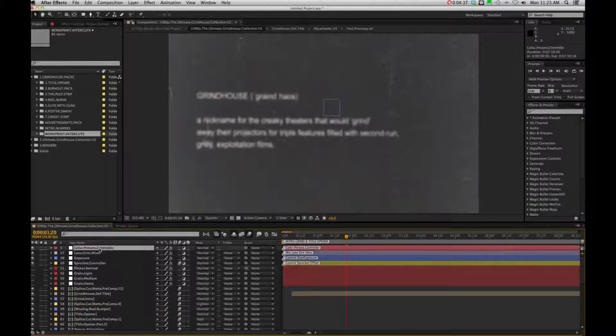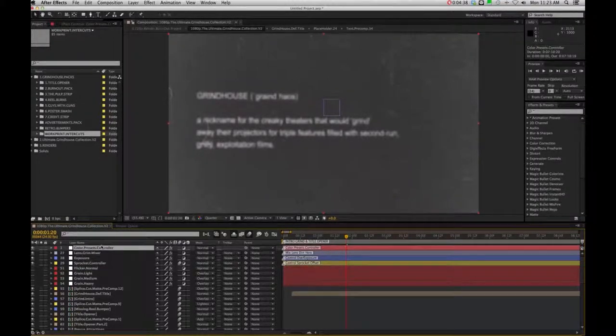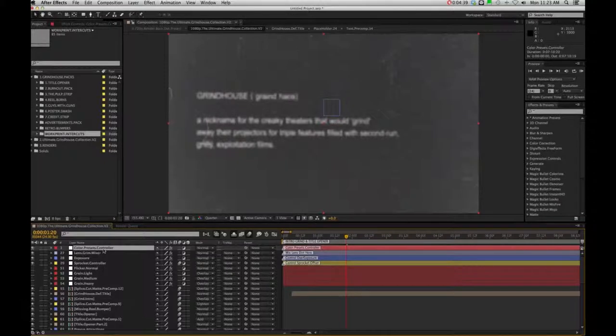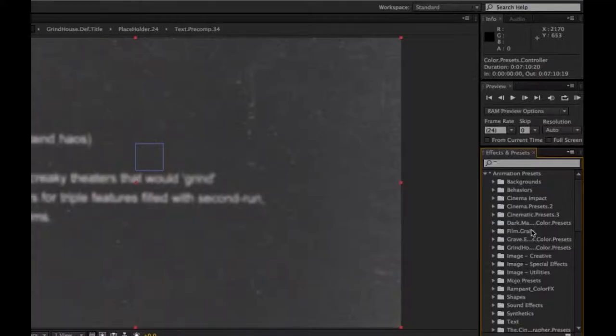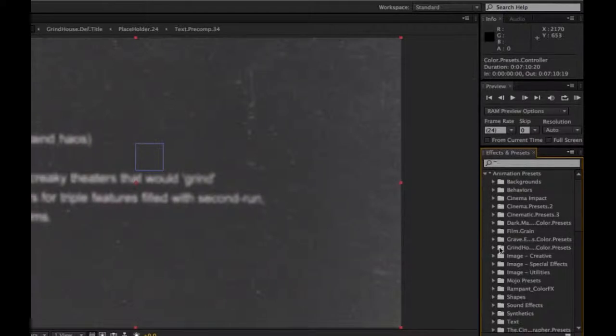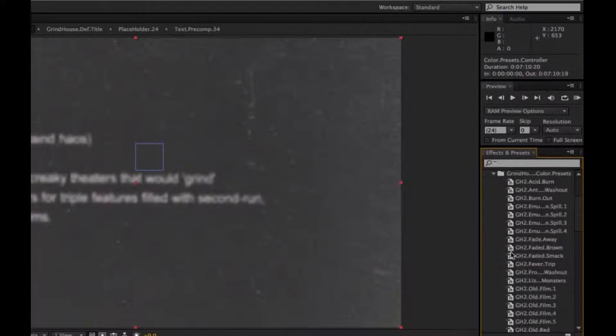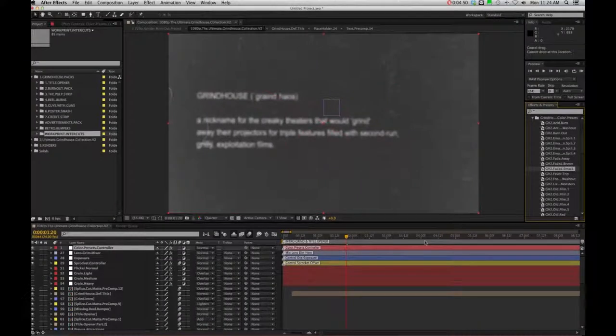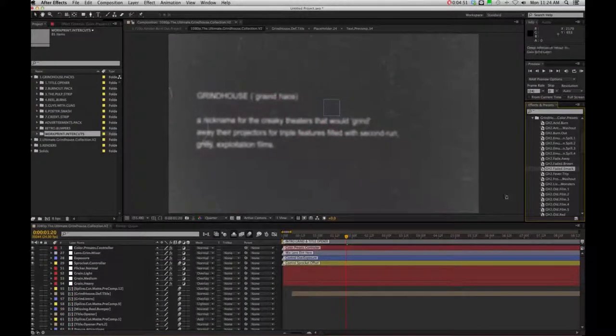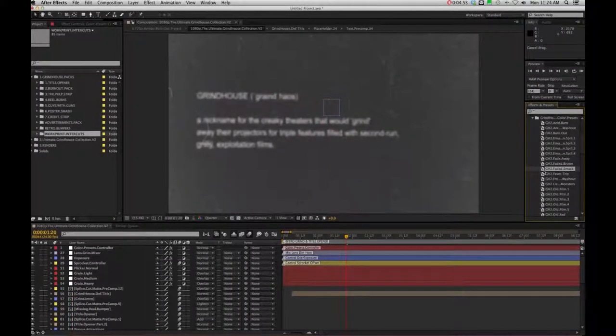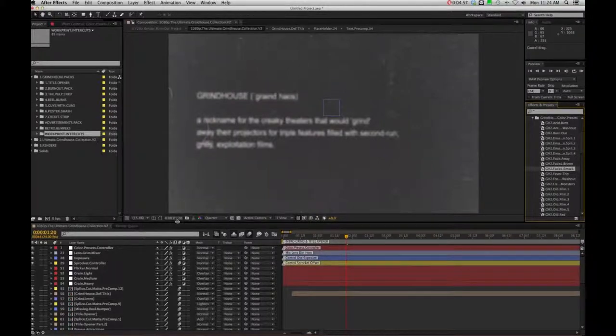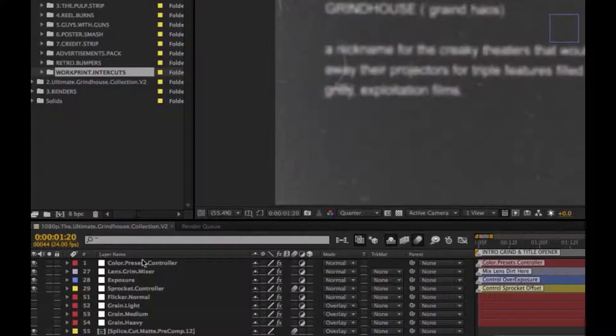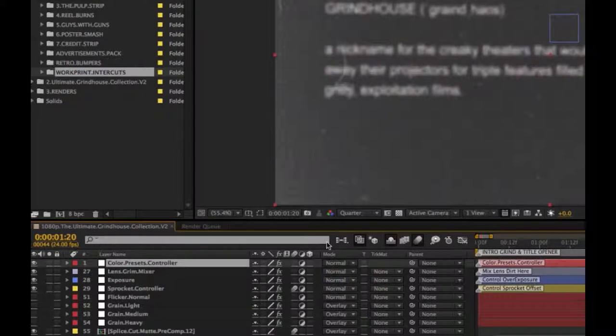So what we have here is if you installed your color presets, you are going to see them in the animation presets here, the Grindhouse presets. So you can always just drag and drop those on an adjustment layer, but to get on your good side because these are beefy projects, I thought I would simplify with a color preset controller.